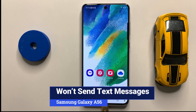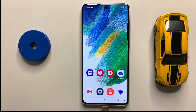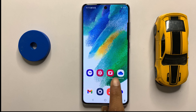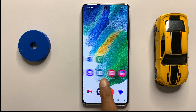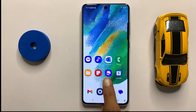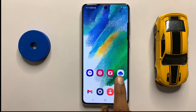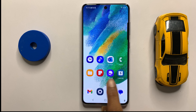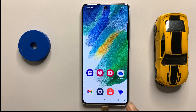What's going on everyone. In this video I will show you how to fix Galaxy A56 won't send text messages. So let's start the video. First of all, restart your device. To restart your device, press and hold the power button and then click on restart.